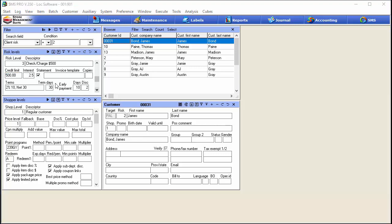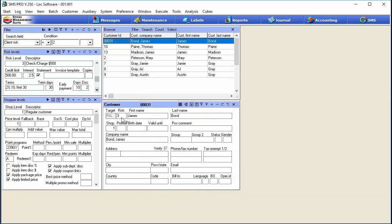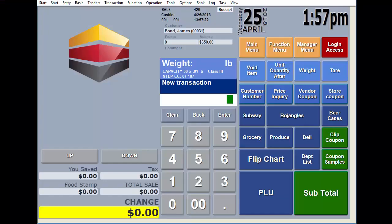Assigning customers to a risk level is really easy. Bring the customers into the browser however you like. You can see James Bond is set up currently as risk level 2. To change that, just double-tap — a cheat sheet window pops up — and change it to level 3. Apply that and you can see the risk level has changed, so now when James Bond goes to the register he'll have a $500 credit limit.